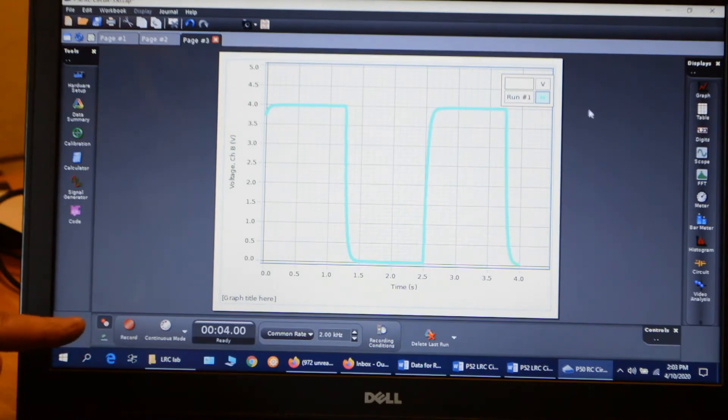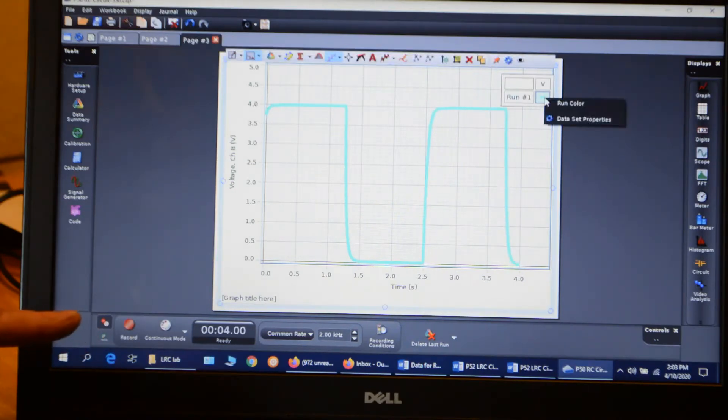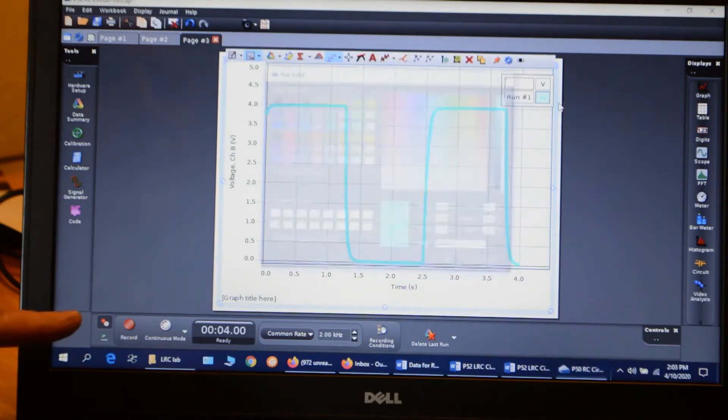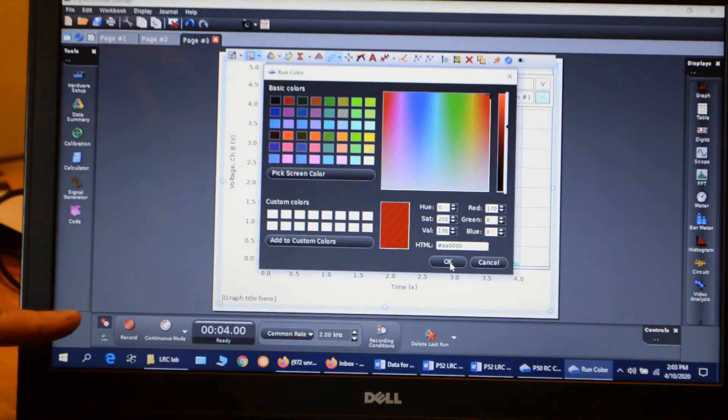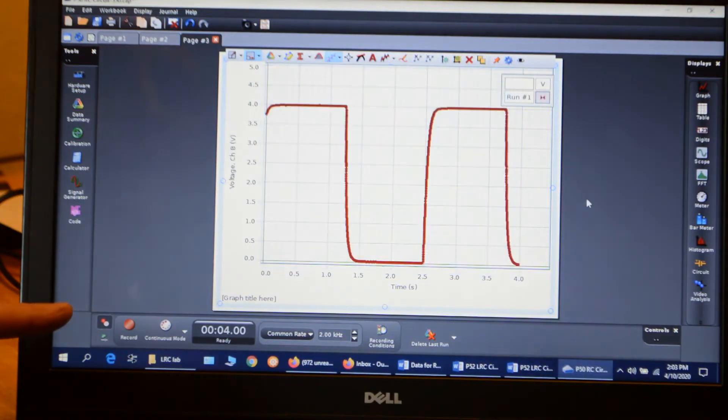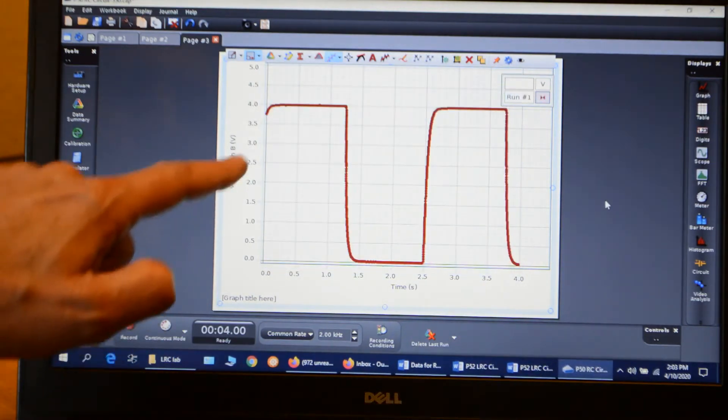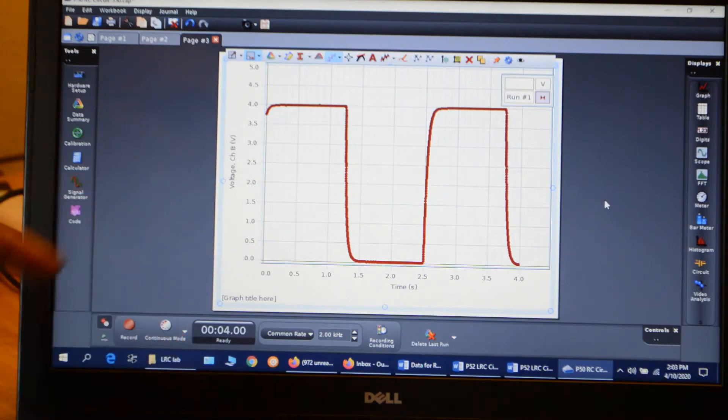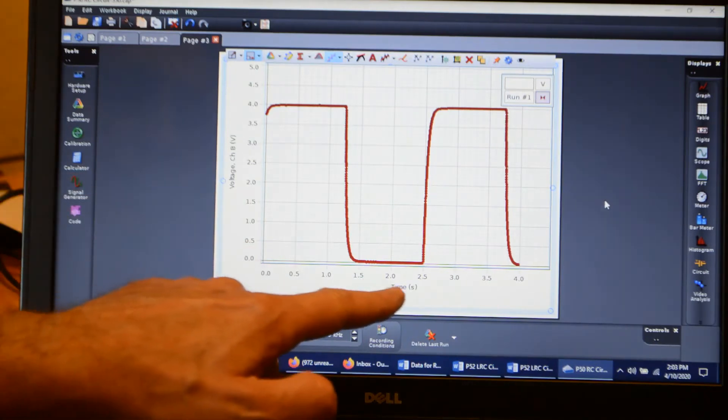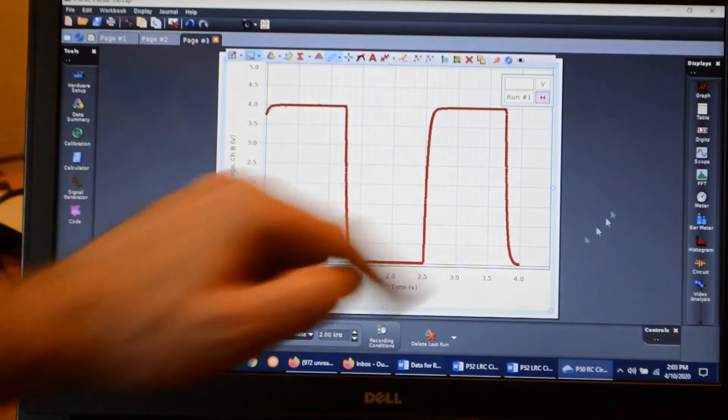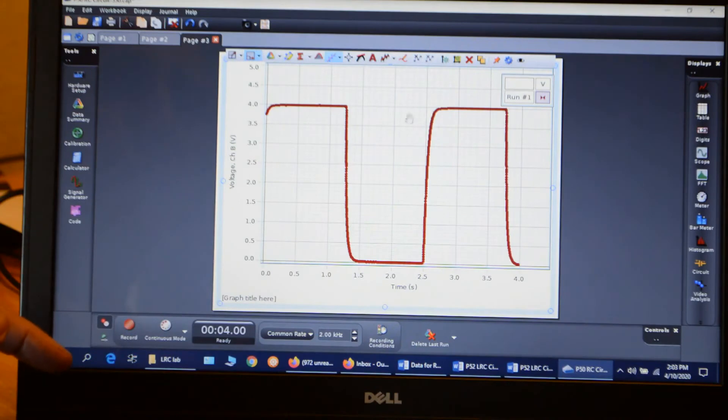Okay, so there's my data. Let me change the color to a darker color so you can see this better. There's a dark red. Okay, so we input a positive square wave. So as the voltage comes up, you can see the capacitor start to charge.